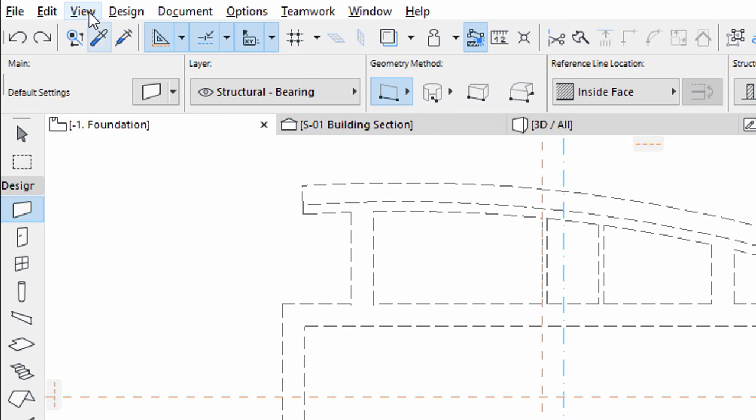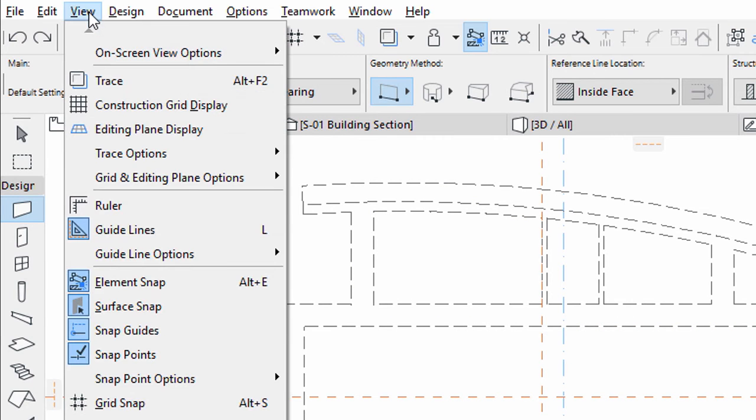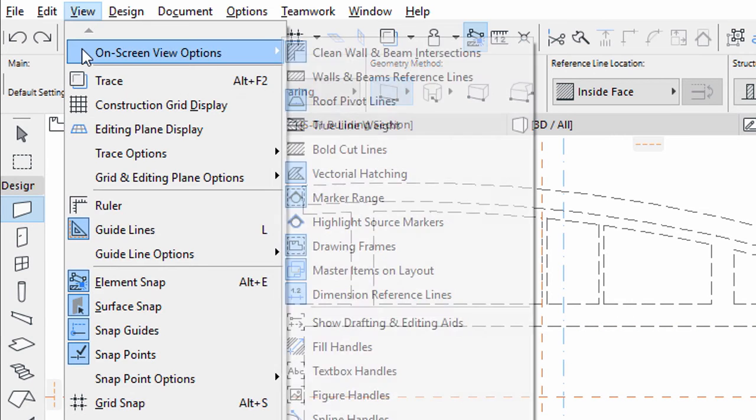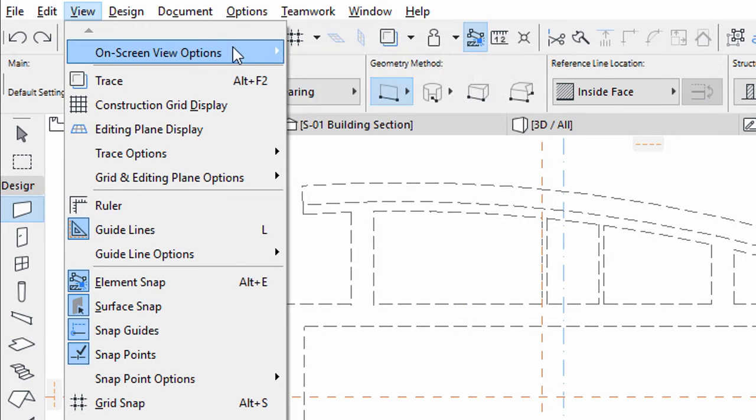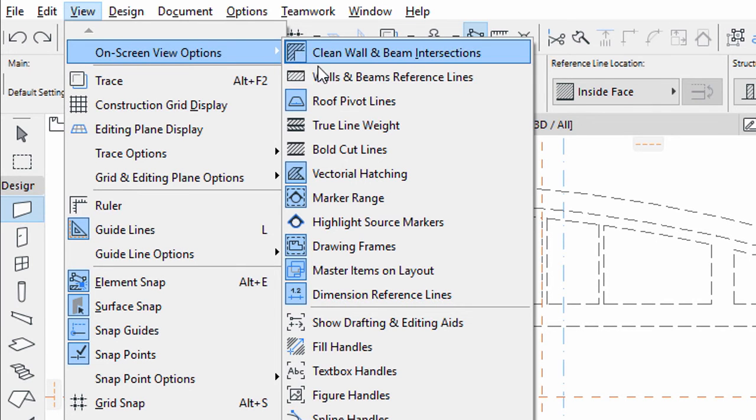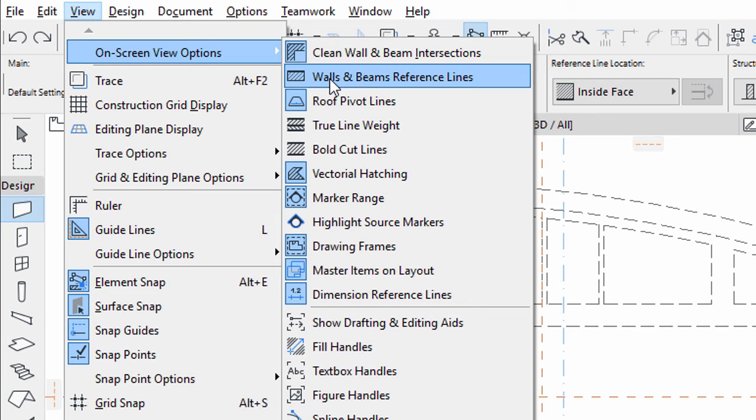Draw the wall segments so the reference line of the foundation meets the reference line of the walls above. You can turn on the View, On-screen View Options, Walls and Beams Reference Lines option to better see the reference line of the placed walls.